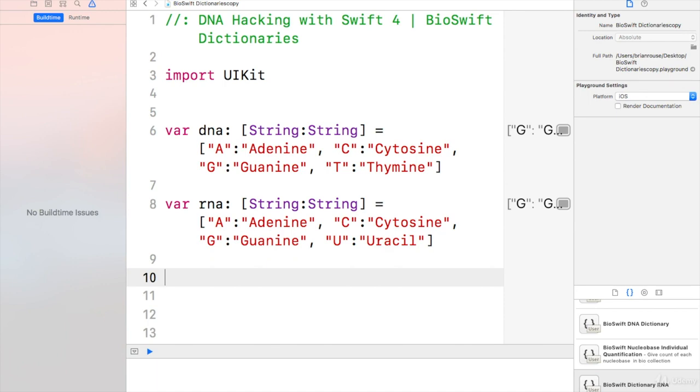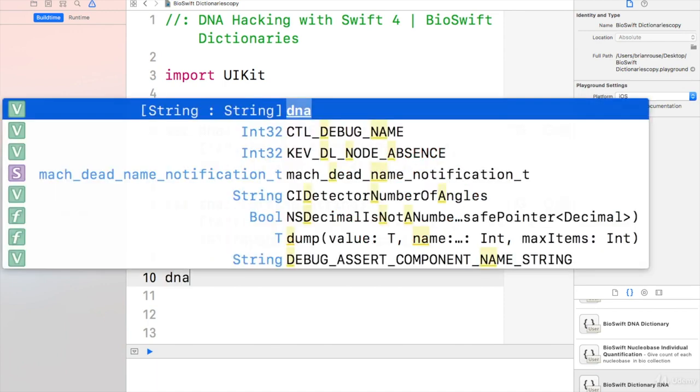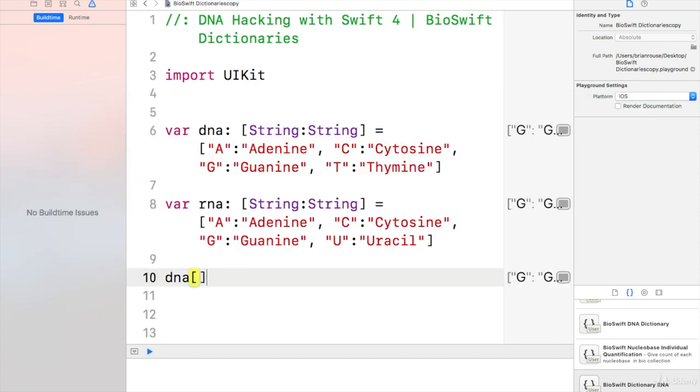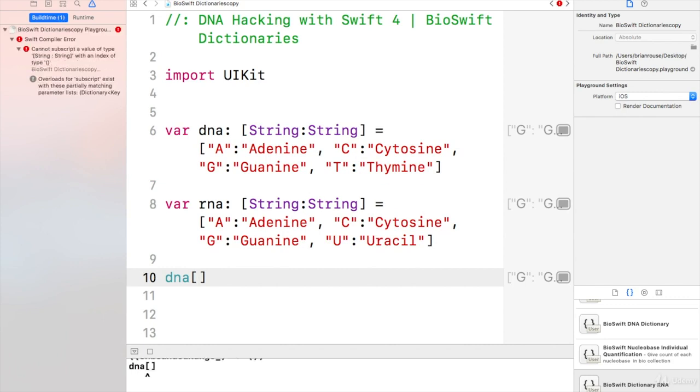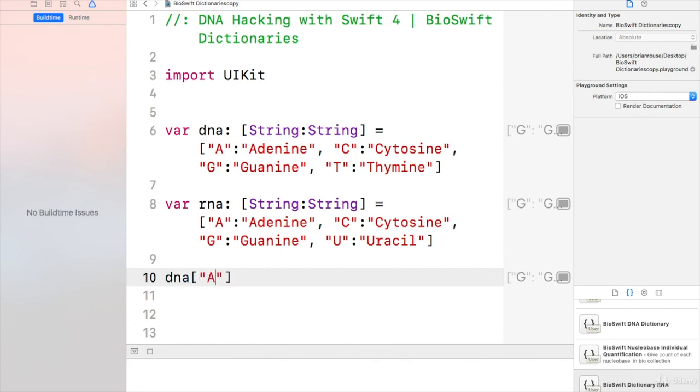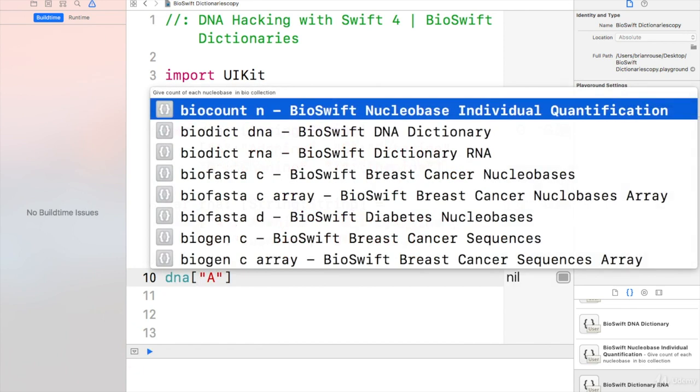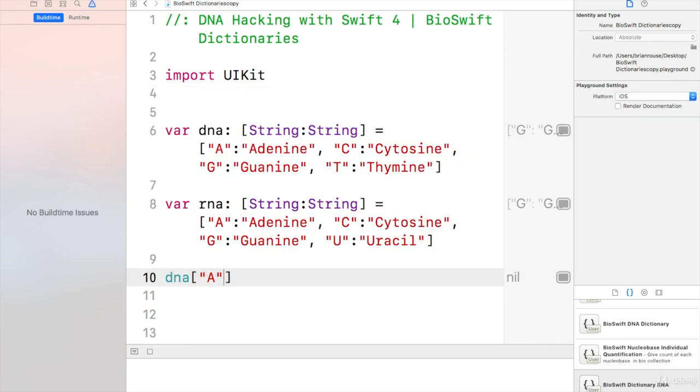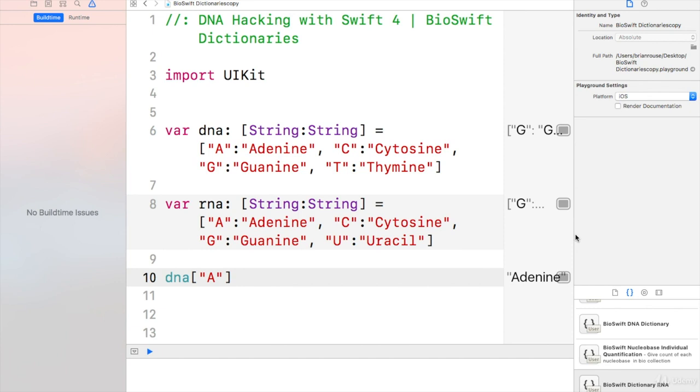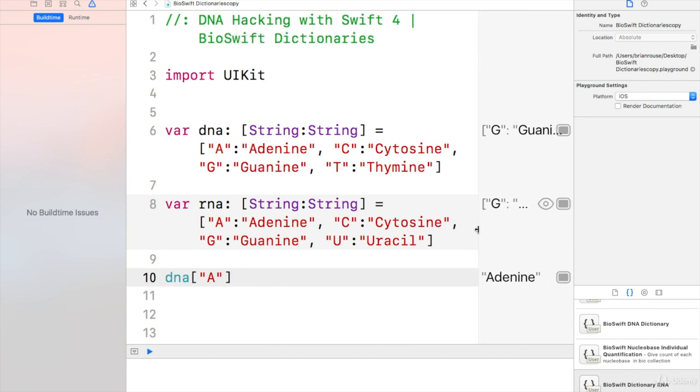Now if I say DNA of A, then they would get adenine.